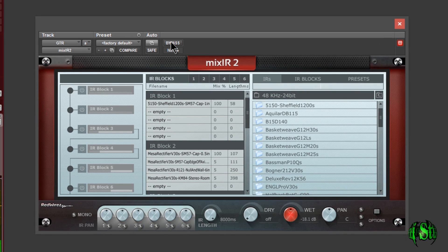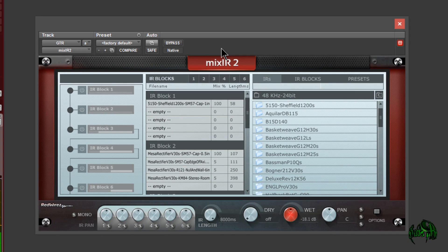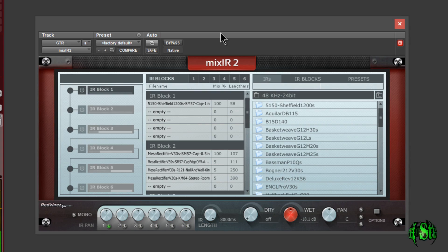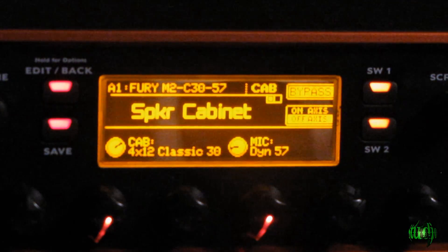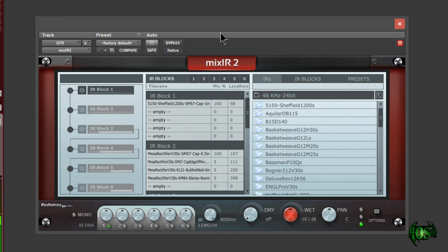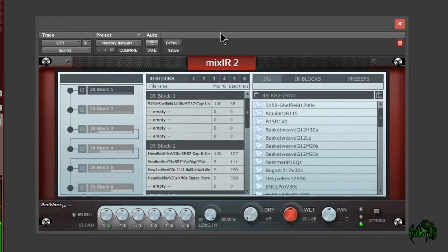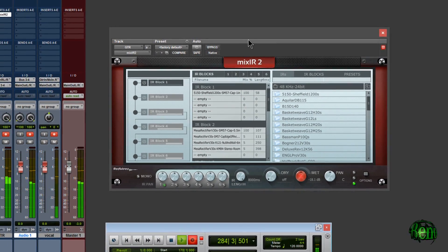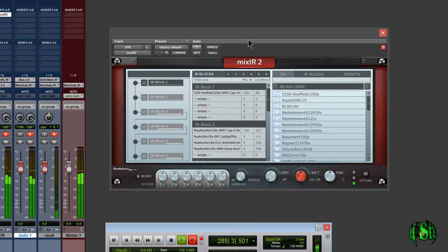So now we'll turn on Mixir2, take that off of bypass, and I'll make sure I turn on my number one block. So that's a 5150 Sheffield with a SM57. Awesome.